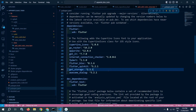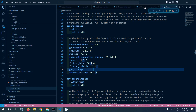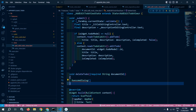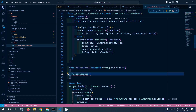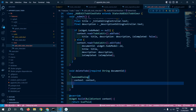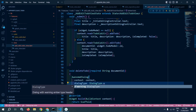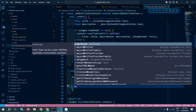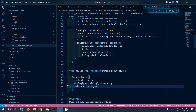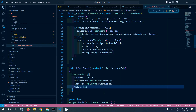Let me move to pubspec.yaml — you can see that the awesome_dialog package has been installed with version 3.2.1. Now let me move back to AddEditTodoView and import the awesome_dialog package. Here we need to pass the context, then dialog type — I will use DialogType.warning — and then animation type where I will use AnimationType.rightSlide.